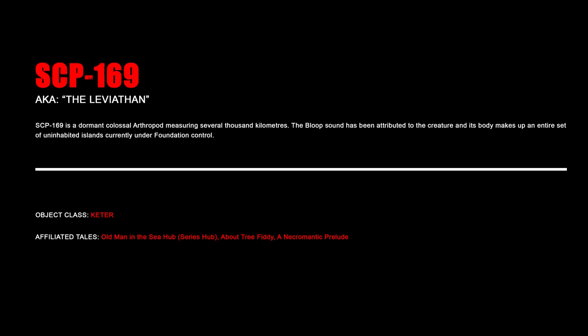SCP-169, The Leviathan. SCP-169 is a dormant colossal arthropod measuring several thousand kilometers. The bloop sound has been attributed to the creature, and its body makes up an entire set of uninhabited islands currently under Foundation control.